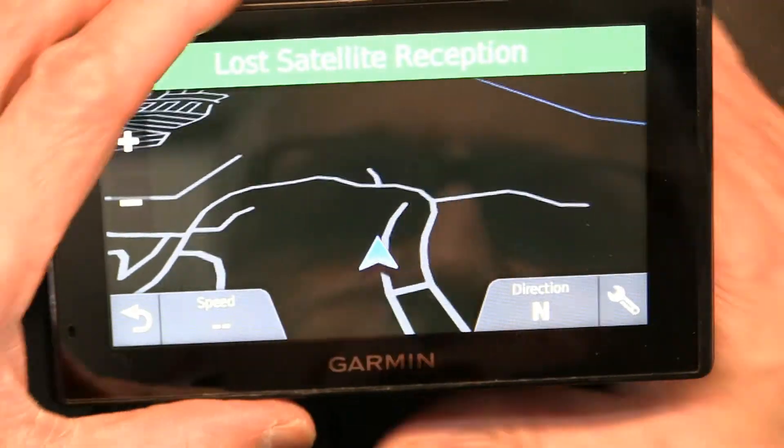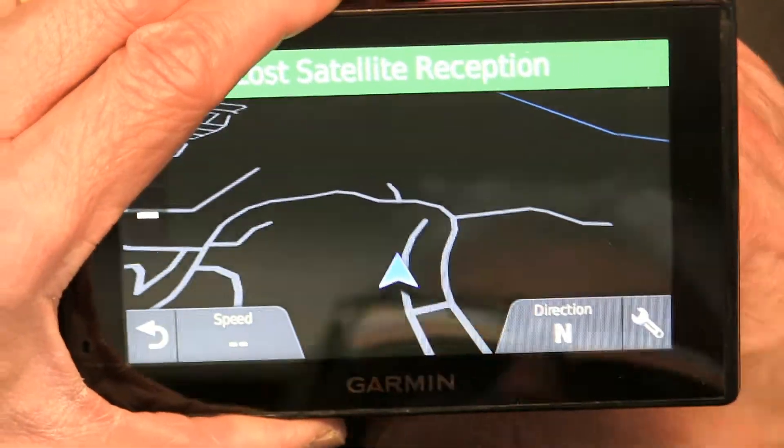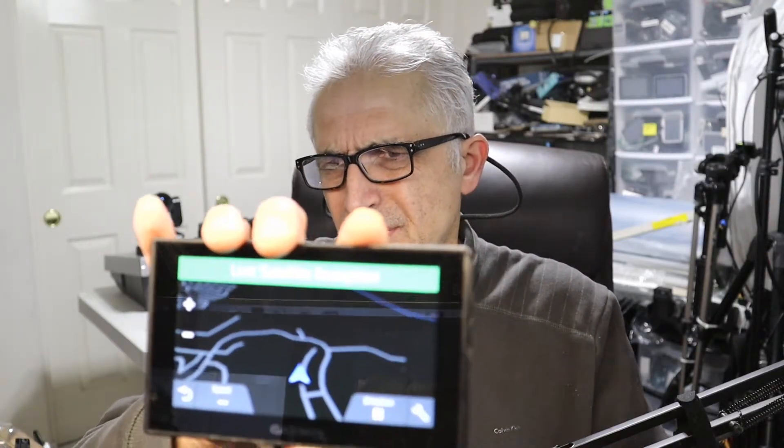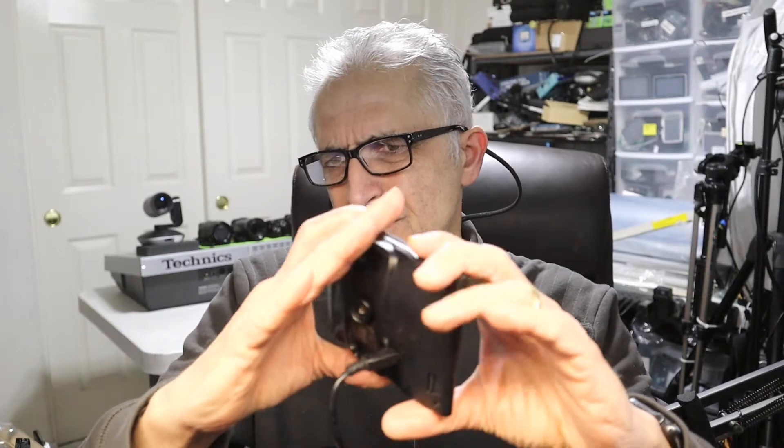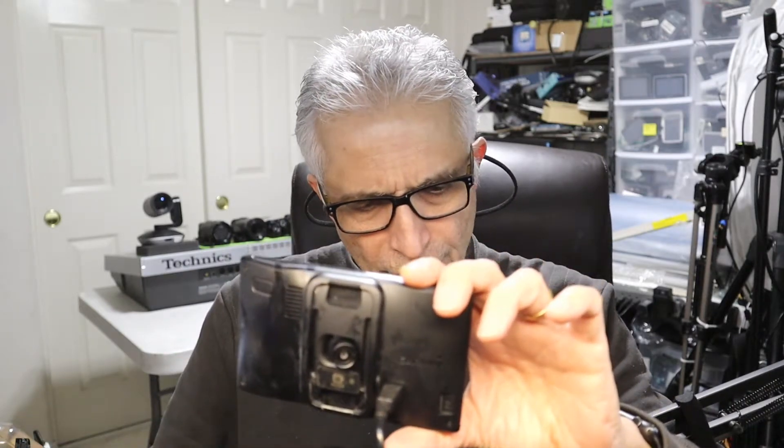Let me show you this unit. This is a Garmin Drive Assist 51 LMTHD with a camera on the back. Thank you for watching — please make sure to like and subscribe.